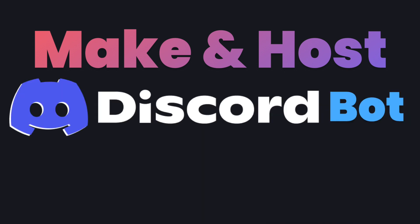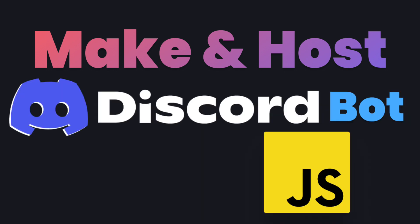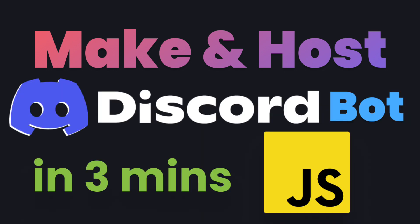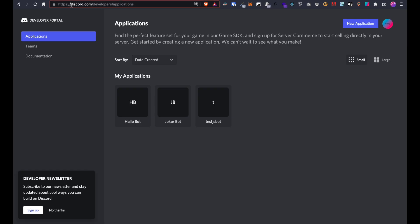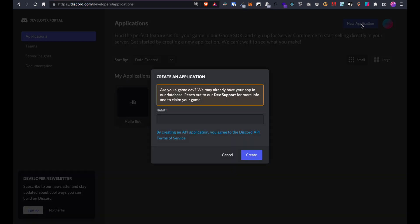This is how to make and host a discord bot with javascript in under 3 minutes. Go to the discord developer portal, create an account, press new application and give it a name.